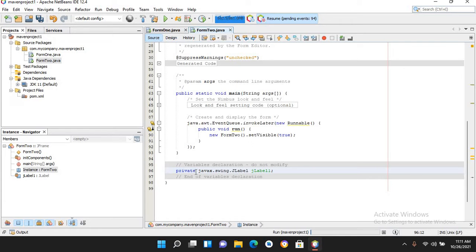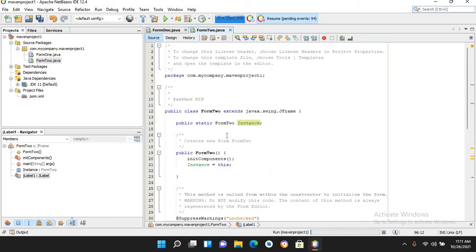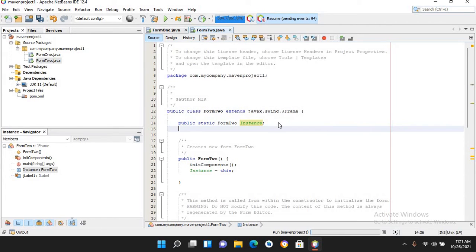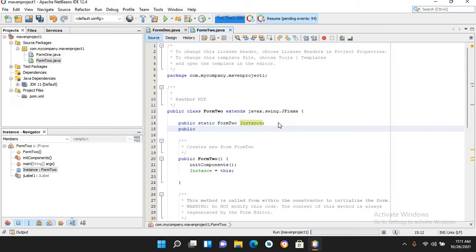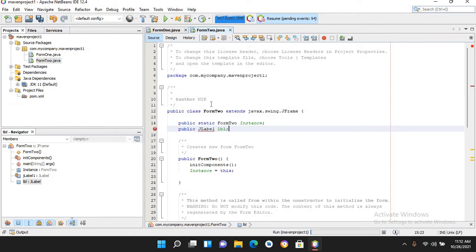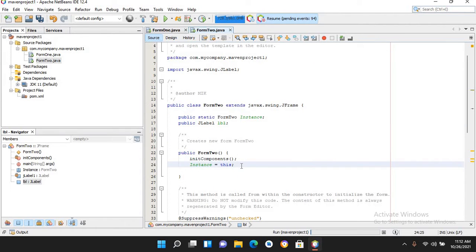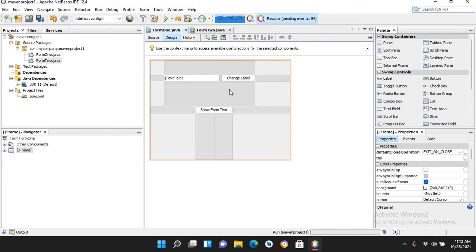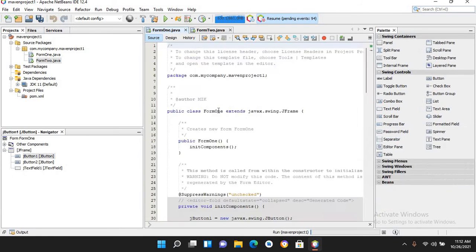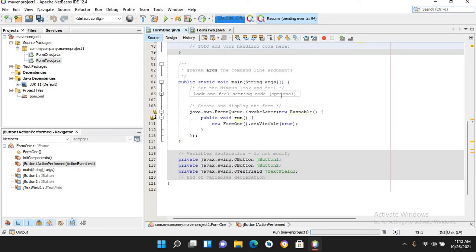If I look at jLabel1 it is private and I cannot change it from another form. So I'll go to the top and declare: public JLabel lbl; and import JLabel. Then here I will assign lbl = jLabel1;